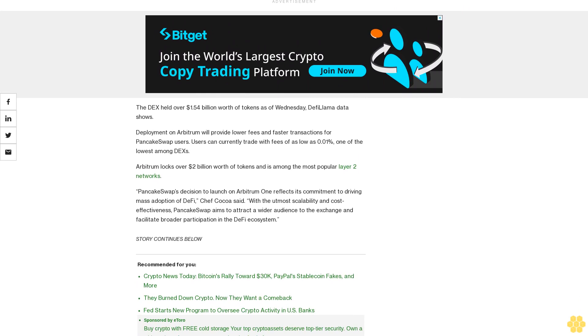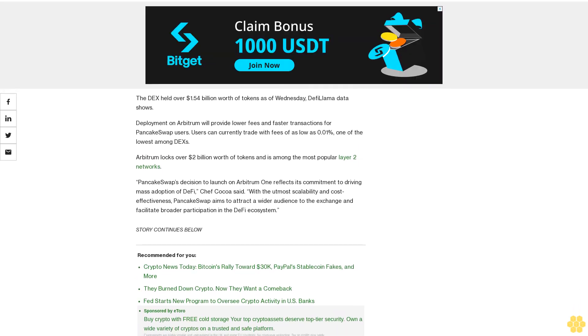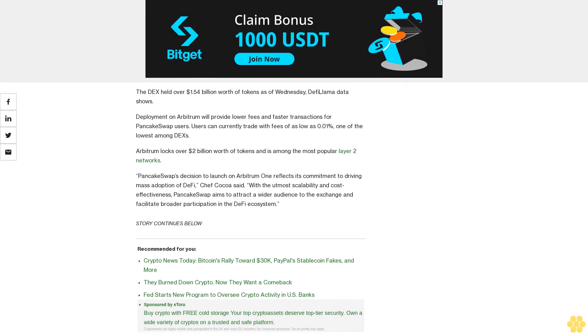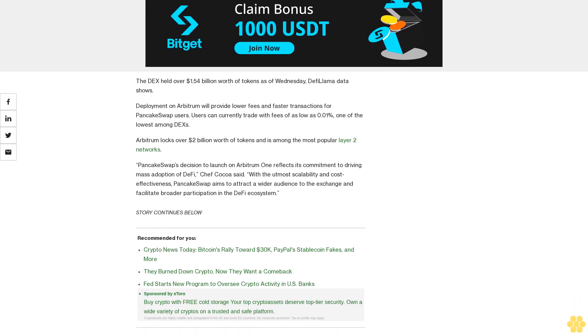PancakeSwap's native token CAKE is little changed over the past 24 hours and trades at $1.50 as of European afternoon hours, CoinGecko data shows.